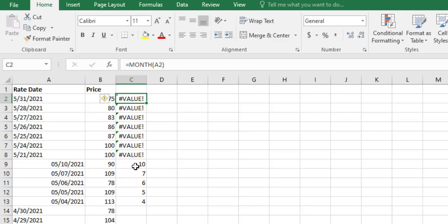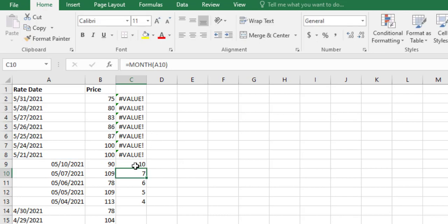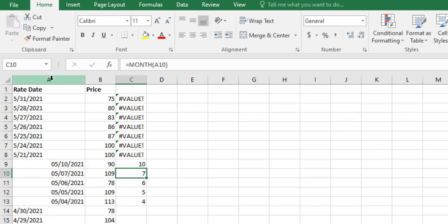Now, here we have the month disrupted. Now, there is one thing you can do in this case. What you do is, you use text to column formula. Text to column.